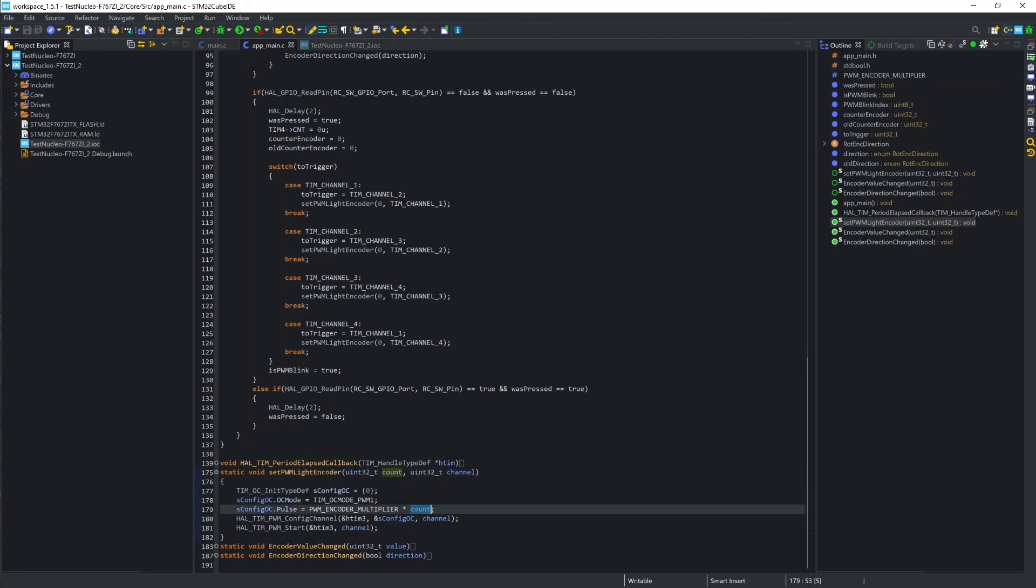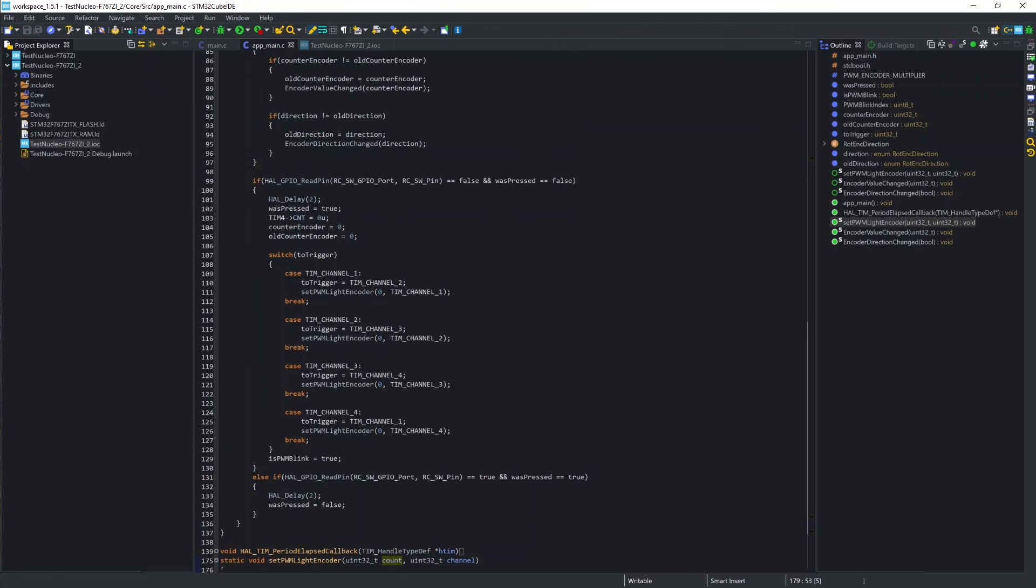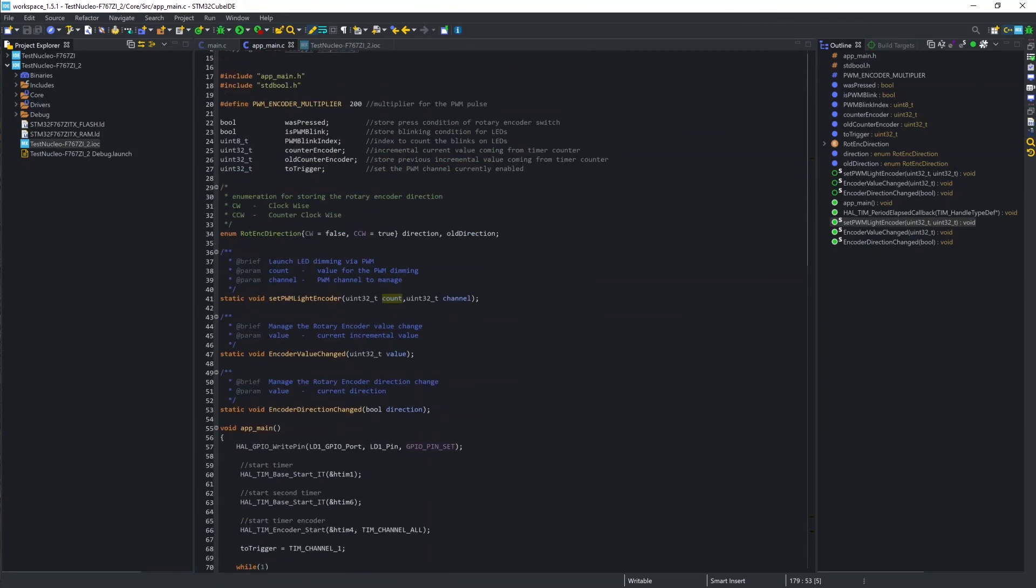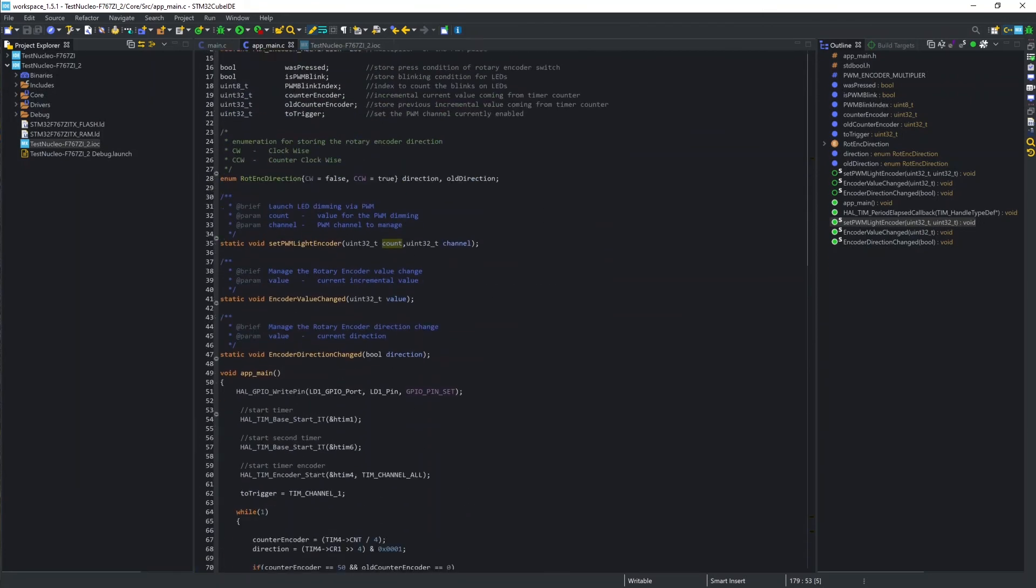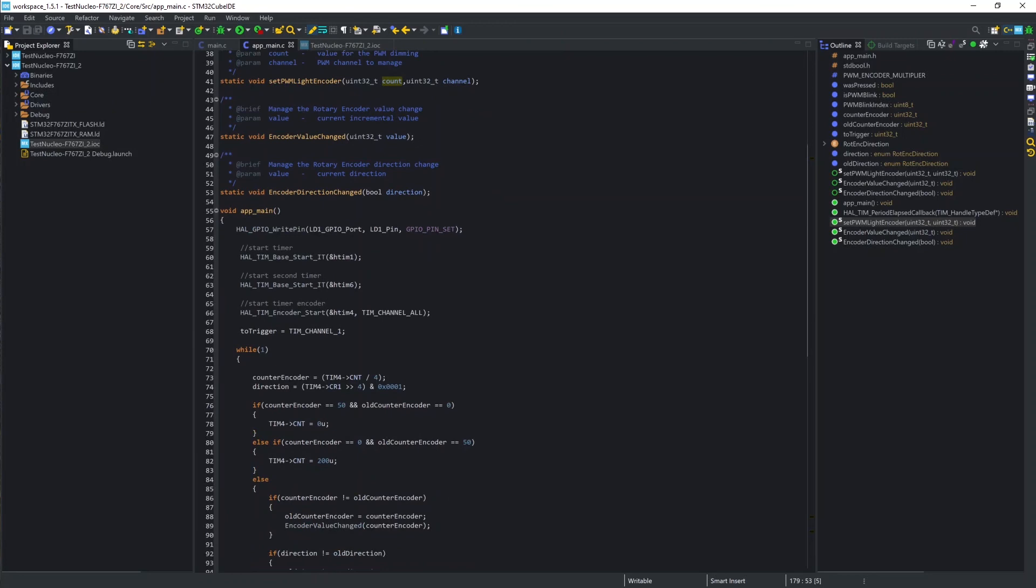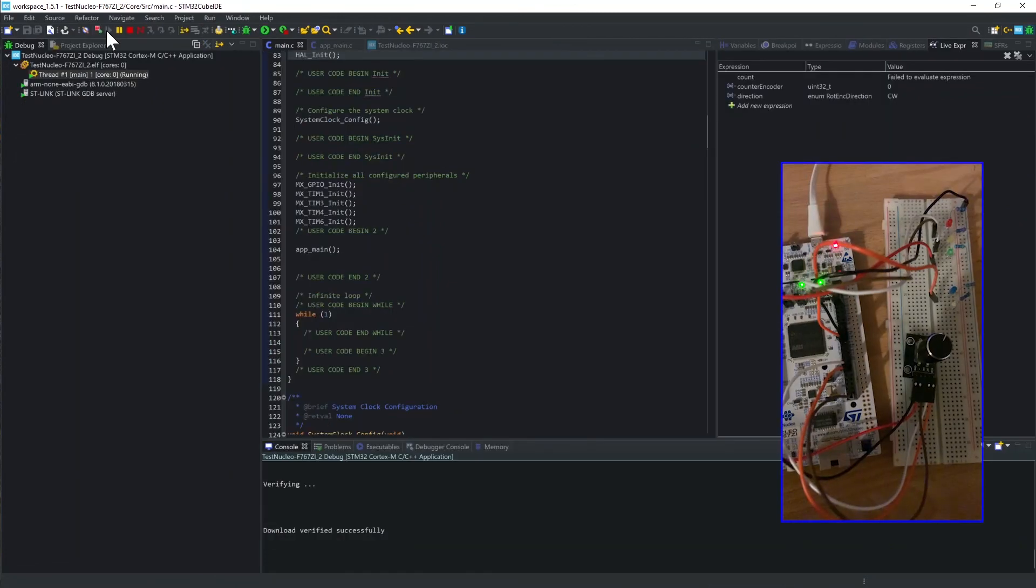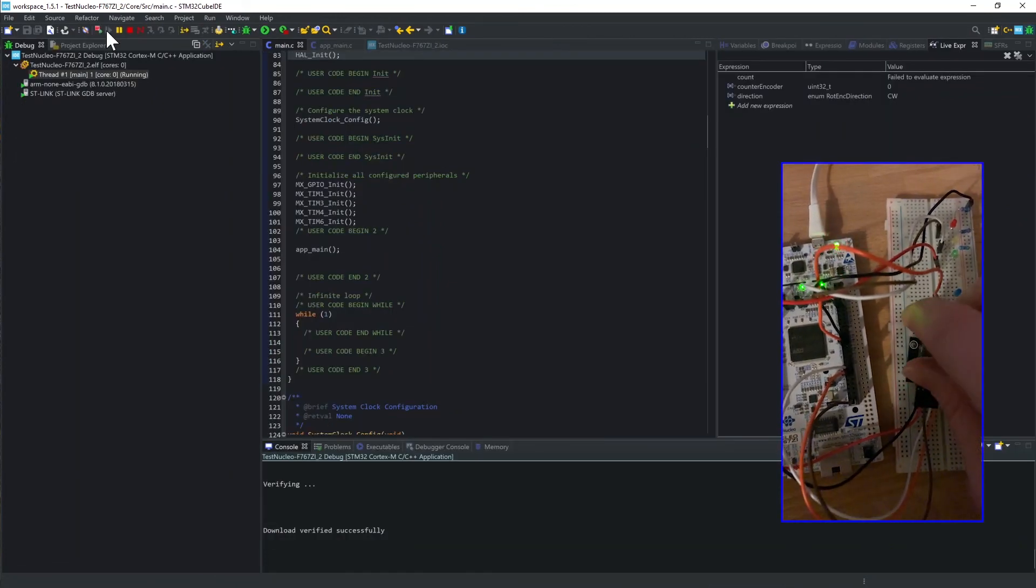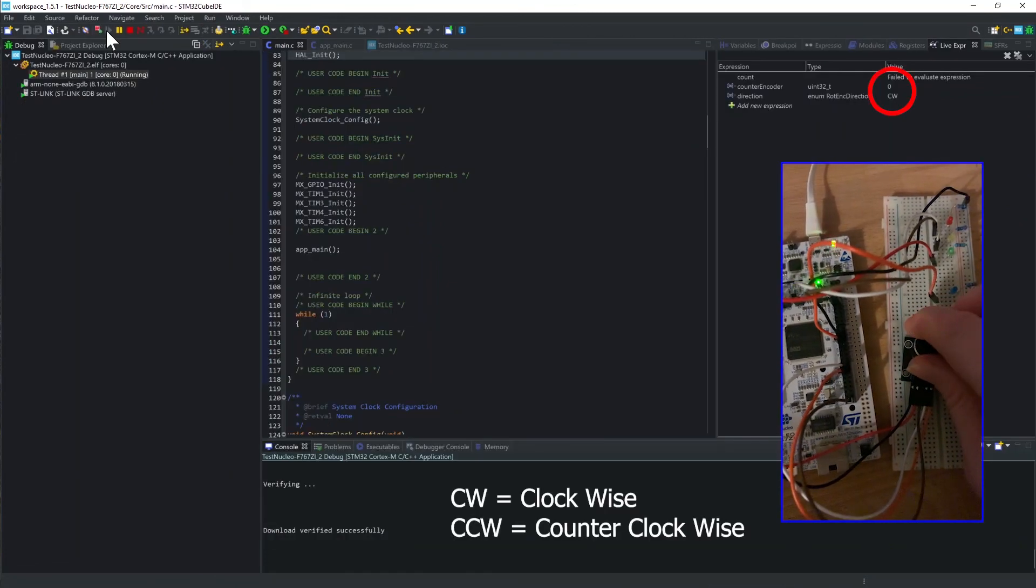I also set inside an enumeration called direction the value of the DIR bit of the CR1 register. The DIR bit is the fourth bit of the register, and it changes when the direction changes. We can easily see the effect in debug mode using the live expression feature of the CUBE IDE.